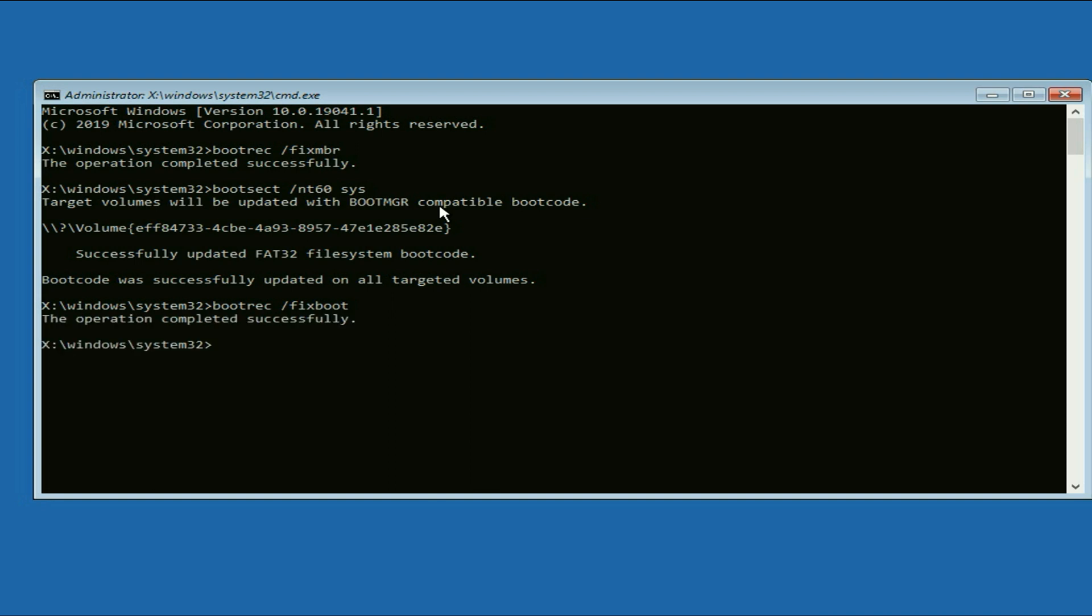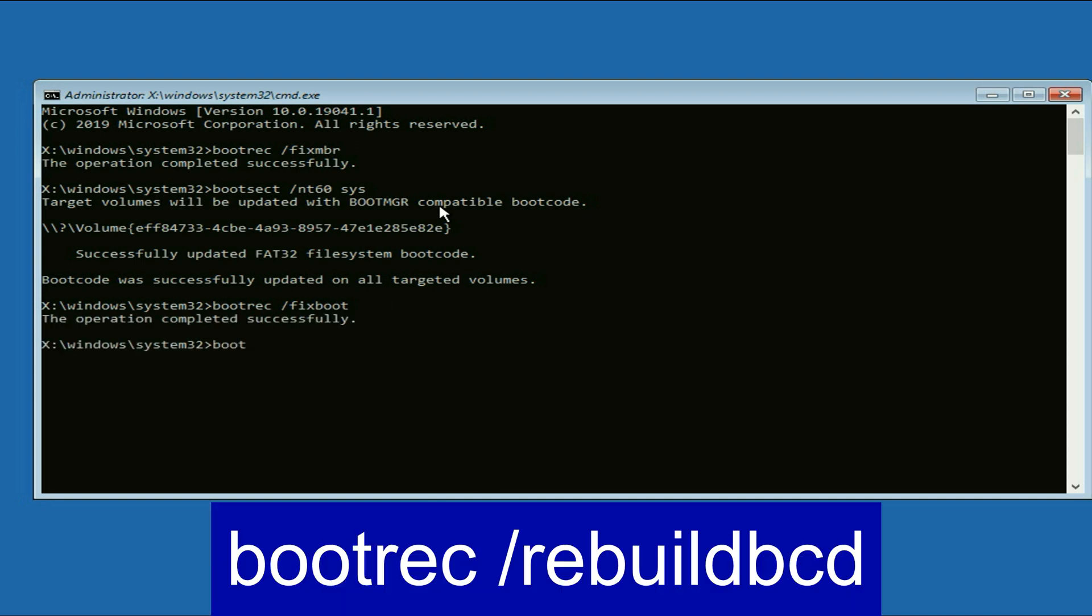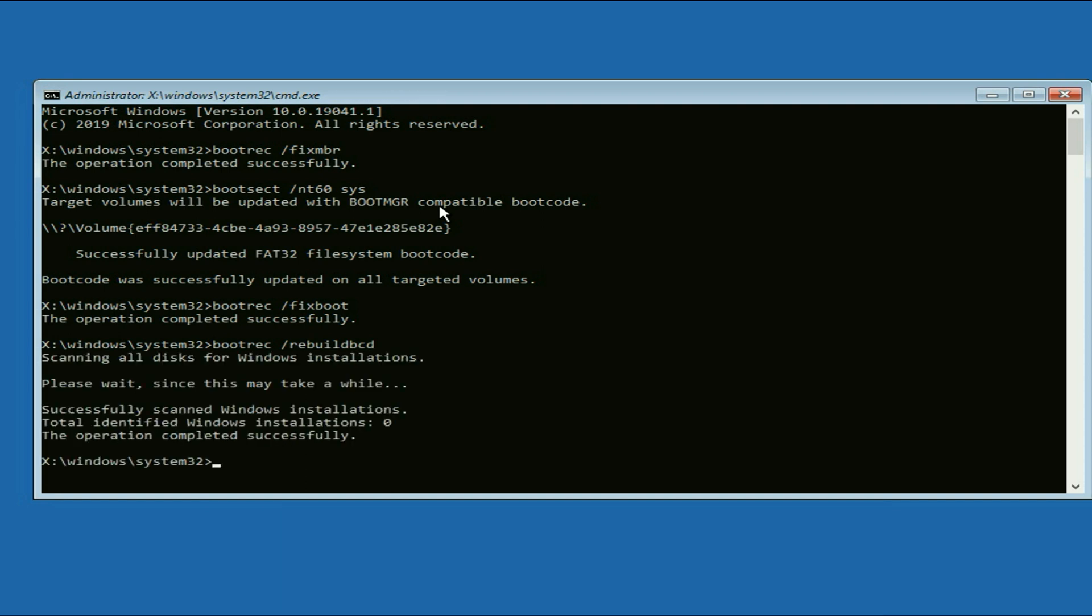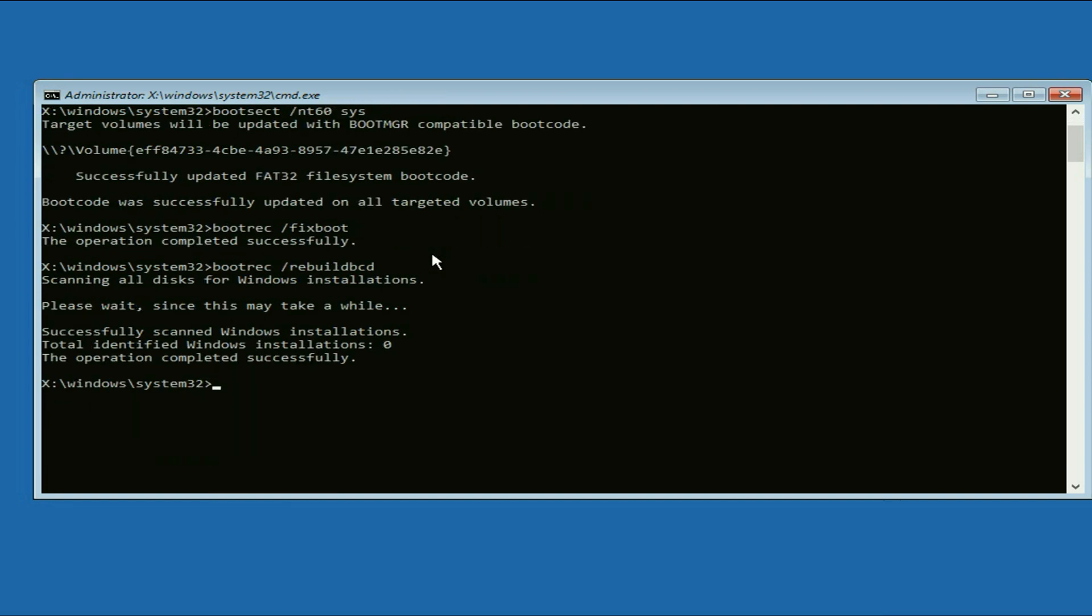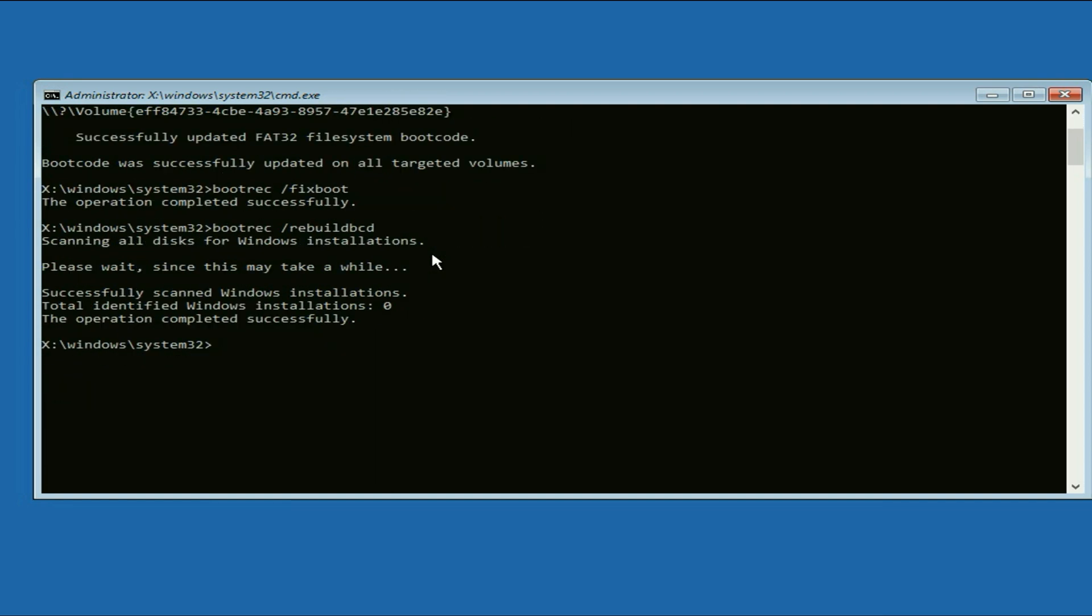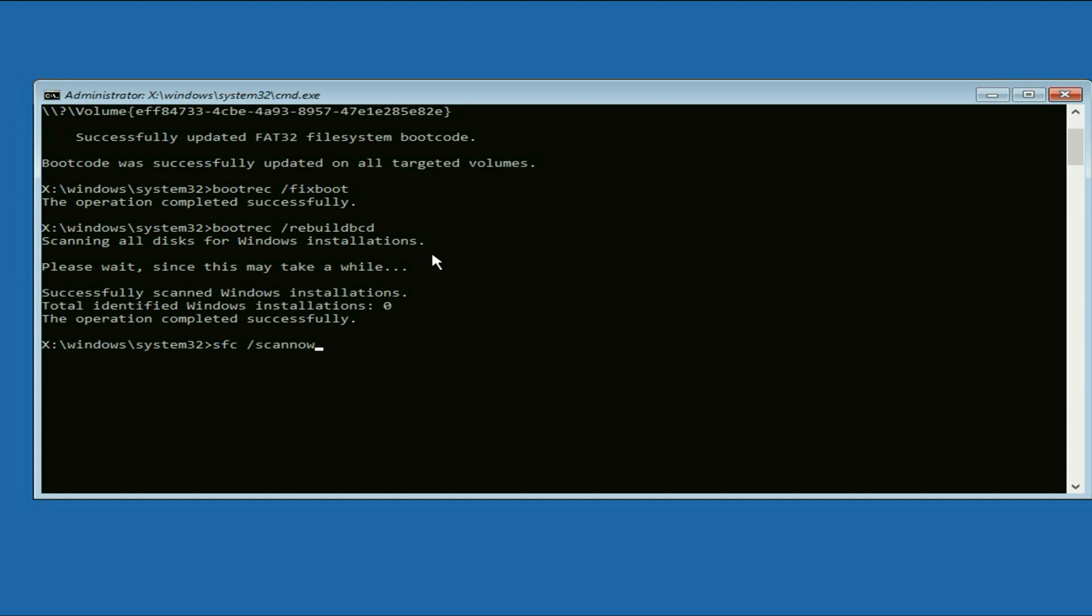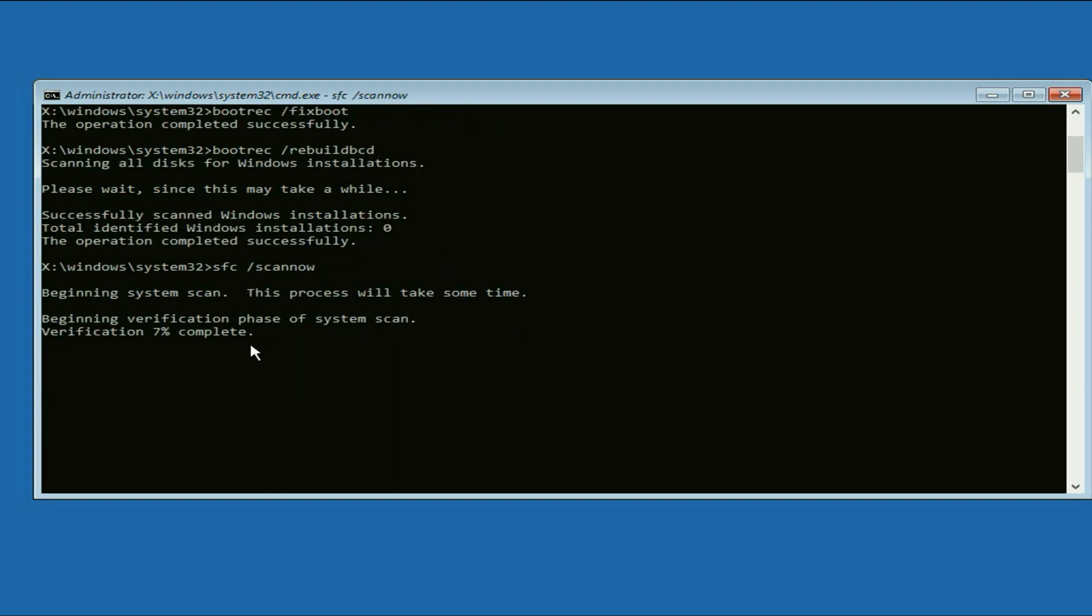Now type the next command sfc space /scannow. Press enter. And this command will take a few minutes. This will scan and recover all your windows corrupted files.